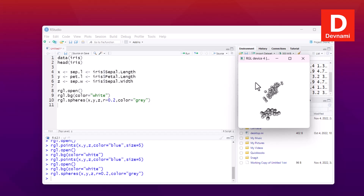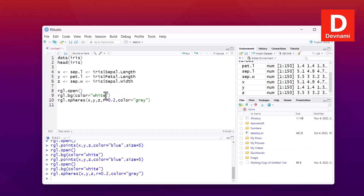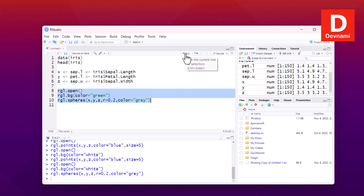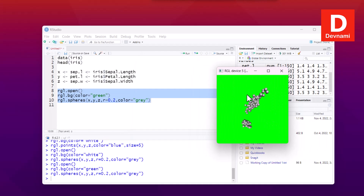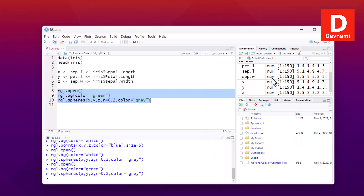For this data, this visualization is more than enough. You can try these examples yourself and also change the background — for example, changing it to green. If you close the window and run the entire code by selecting it and clicking Run, you'll get a green background. You can make changes as required and use whatever colors you prefer. That's the RGL package in R.